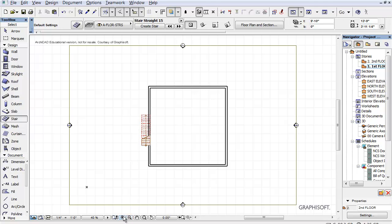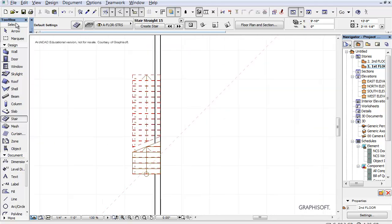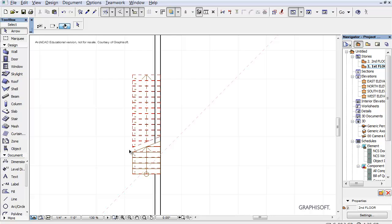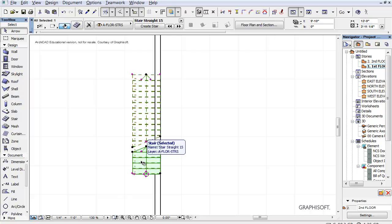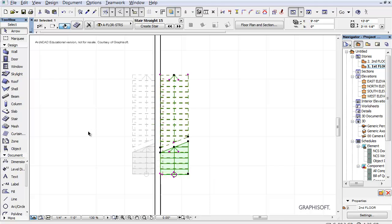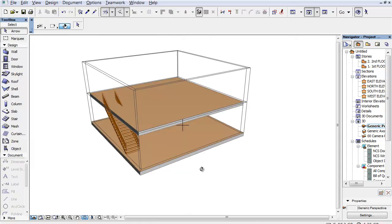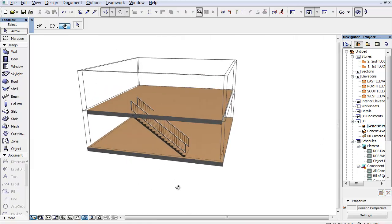Whoops — put it in the wrong side. No problem with this program though. Let's go to the arrow, meaning we want to edit. Select this, select a grip, and move it into position. Now we've got what we want, and if we go into generic perspective, we can see its alignment.